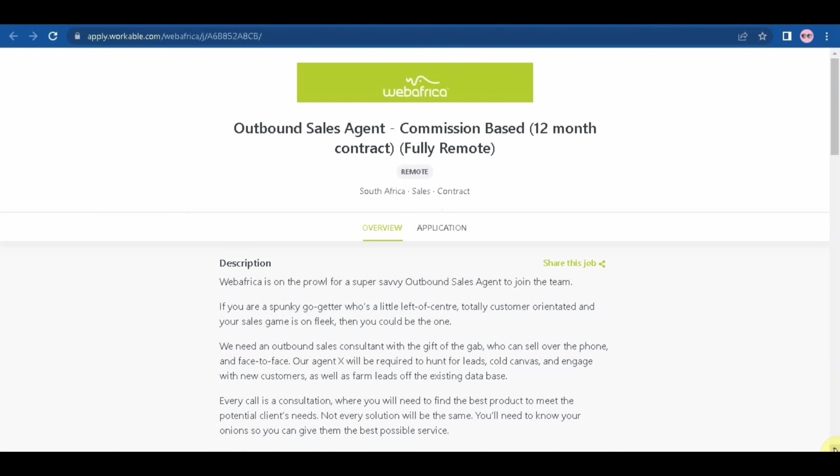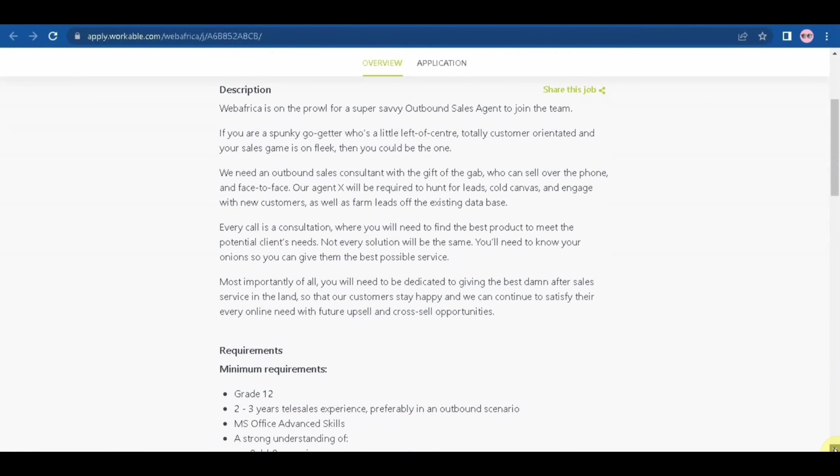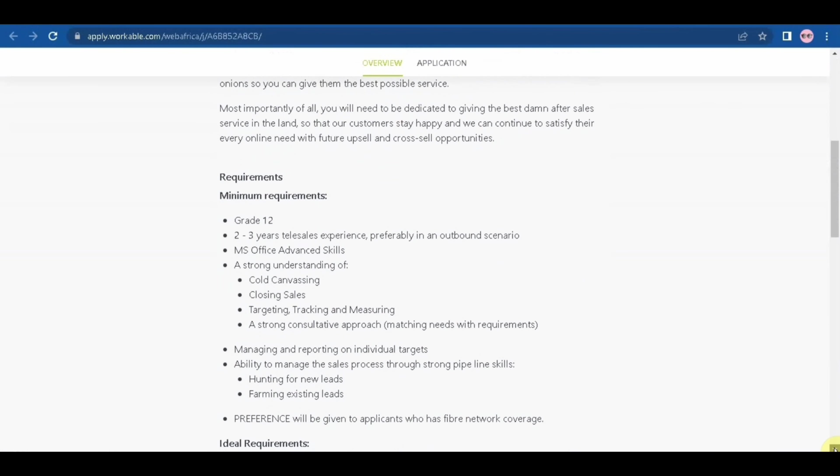Here are the minimum requirements. Firstly, you need to have great tough two to three years telesales experience, preferable in an outbound scenario, Microsoft Office advanced skills, a strong understanding of cold canvassing, closing sales, targeting, tracking and measuring.